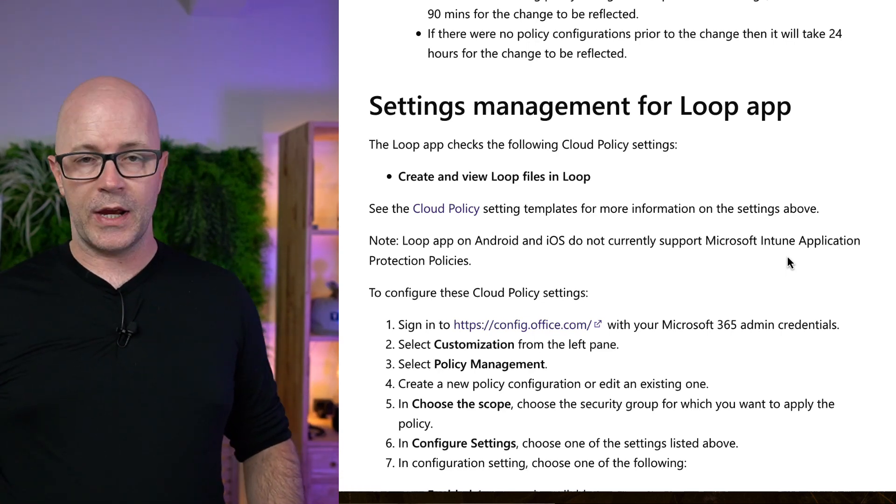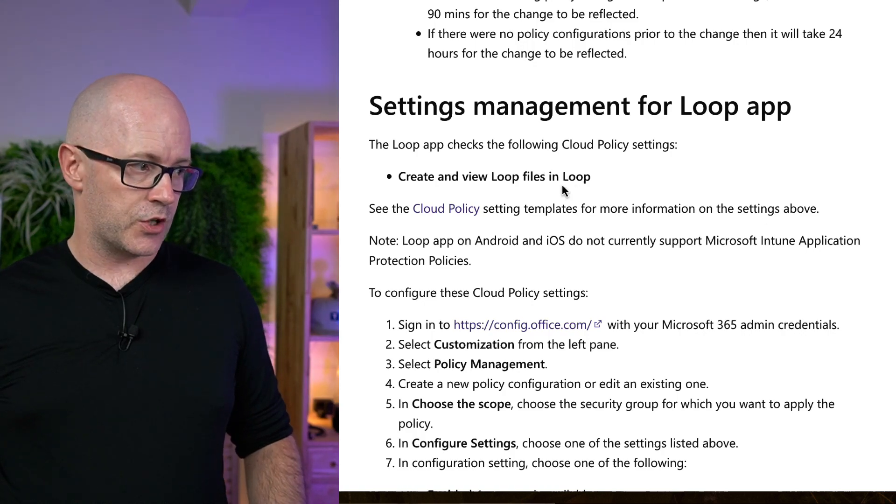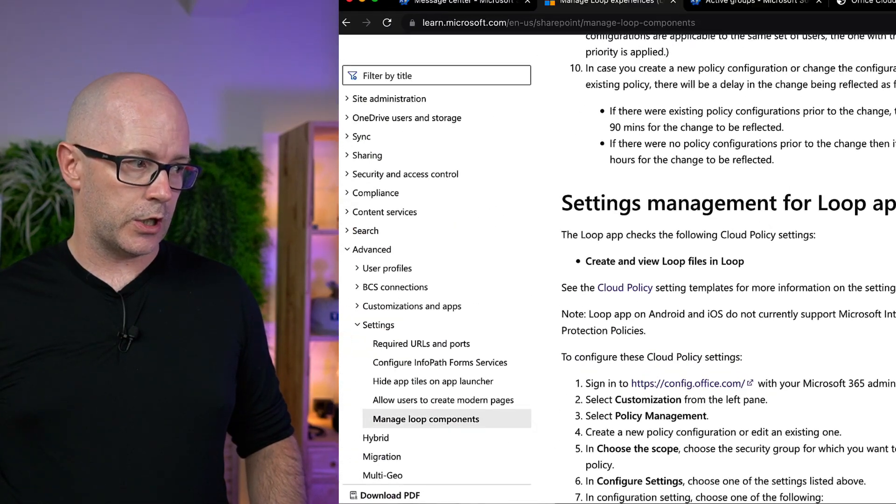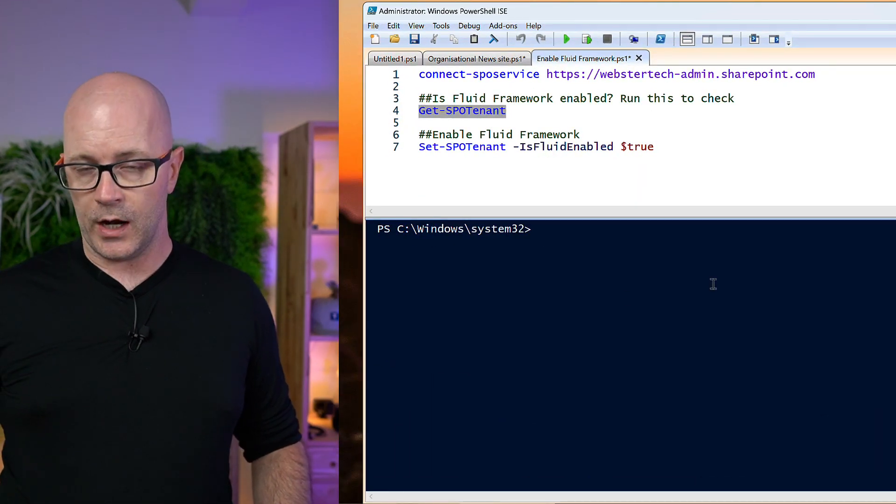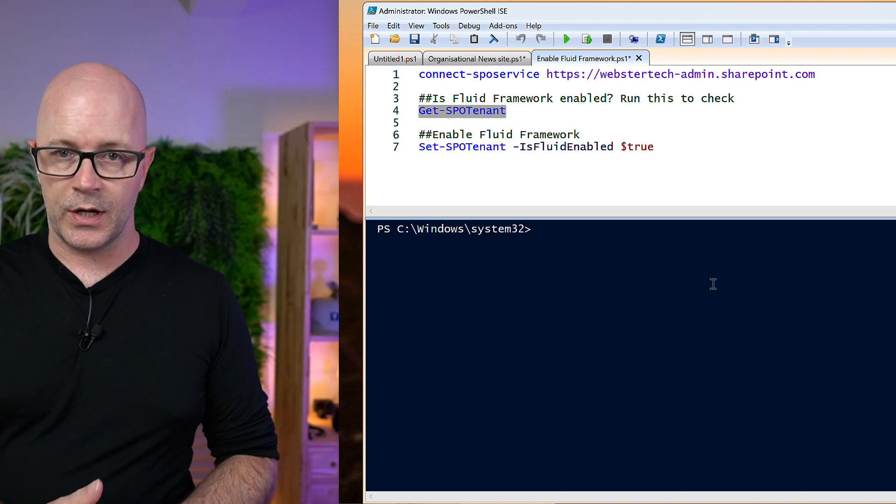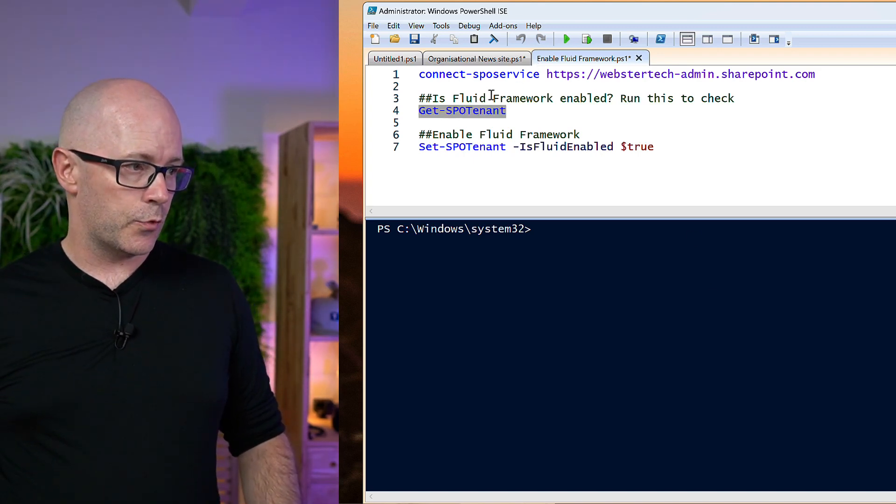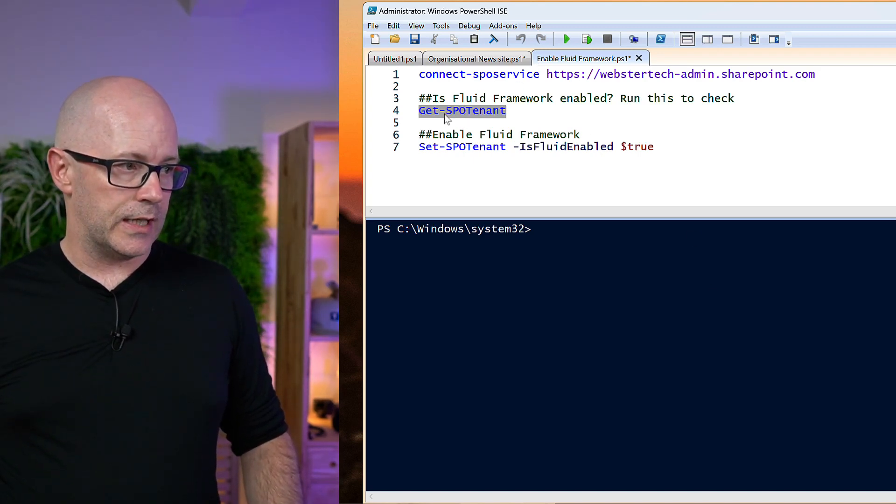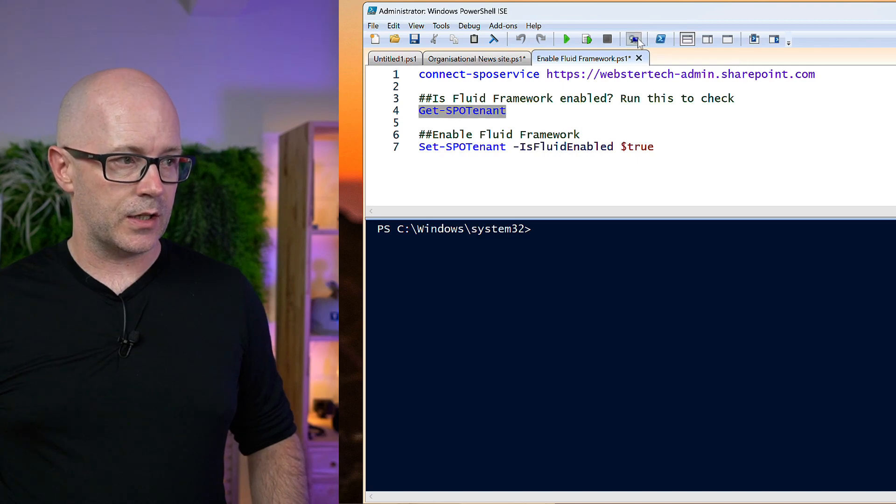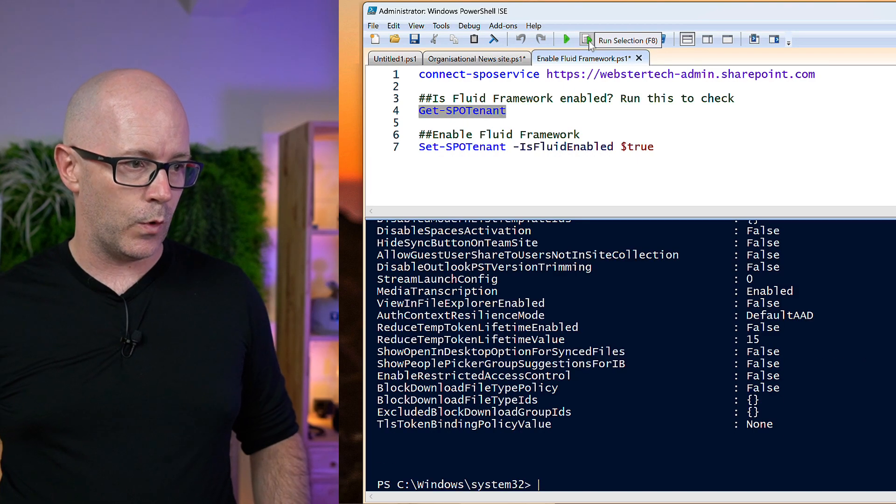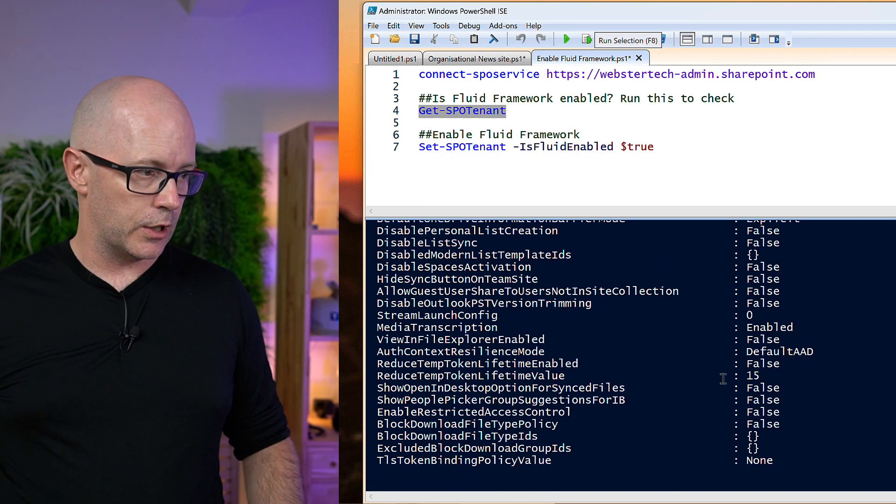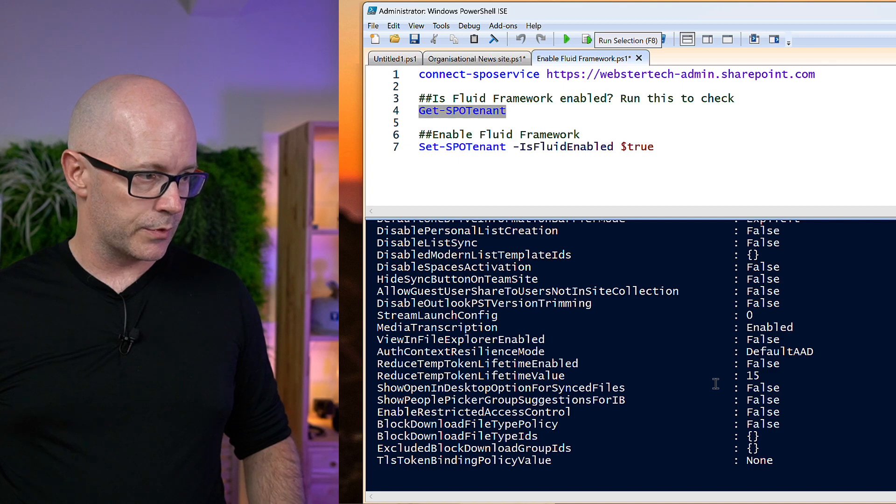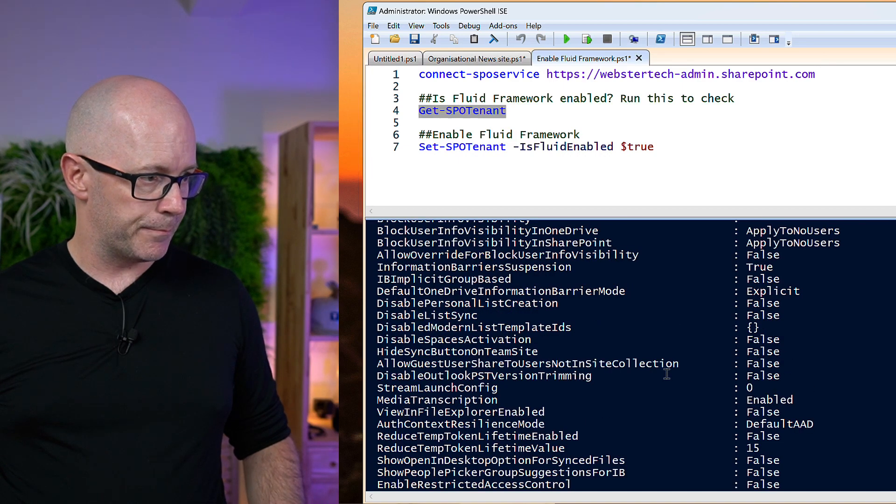So first of all, we'll just make sure that we've got it enabled in SharePoint. We're going to go into PowerShell. I've connected to my tenant already, and I'm going to run the Get SPO tenant command. And just to confirm that one of the settings there shows that Loop is enabled. So we'll just scroll up here and find that.